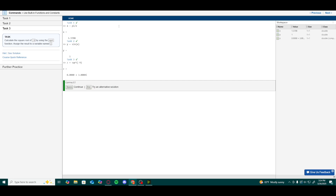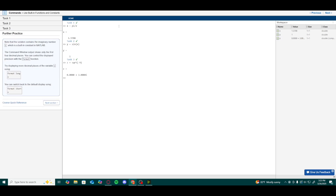We hit enter and see a result of z equals 0 plus 3i, where i represents an imaginary or complex number, since we are taking the square root of a negative number. For the bonus step, note that i is also a built-in constant in MATLAB, and the command window shows only four decimal places, as we also saw for pi.